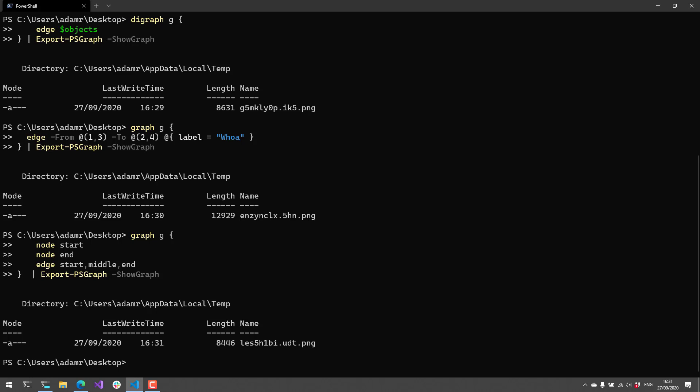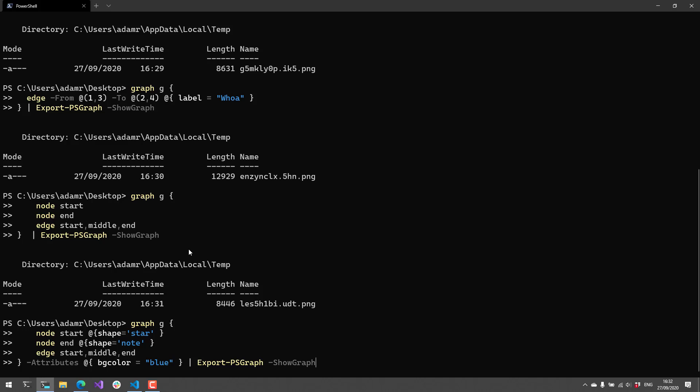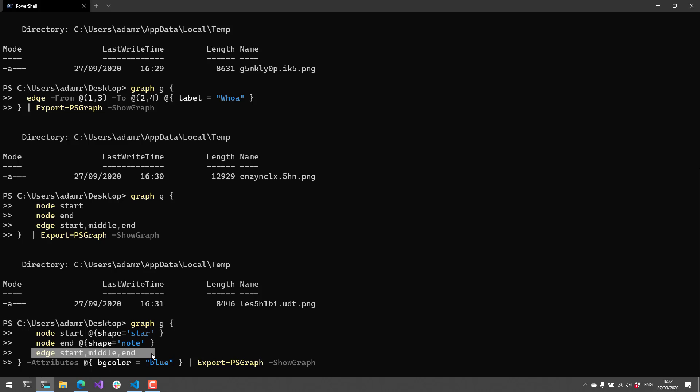So I was talking a little bit about attributes earlier. Like I said, you can set attributes kind of all over the place. You can set them on nodes, you can set them on edges, and you can actually set them on the chart. So in this example, what I'm doing is I'm creating a graph that has a start node, and I'm specifying the shape star. And I am then creating an end node, and that is going to be the shape note. I'm connecting them together with a start, middle, and end. And then finally, I'm setting an attribute on the graph itself and setting the background color to blue.